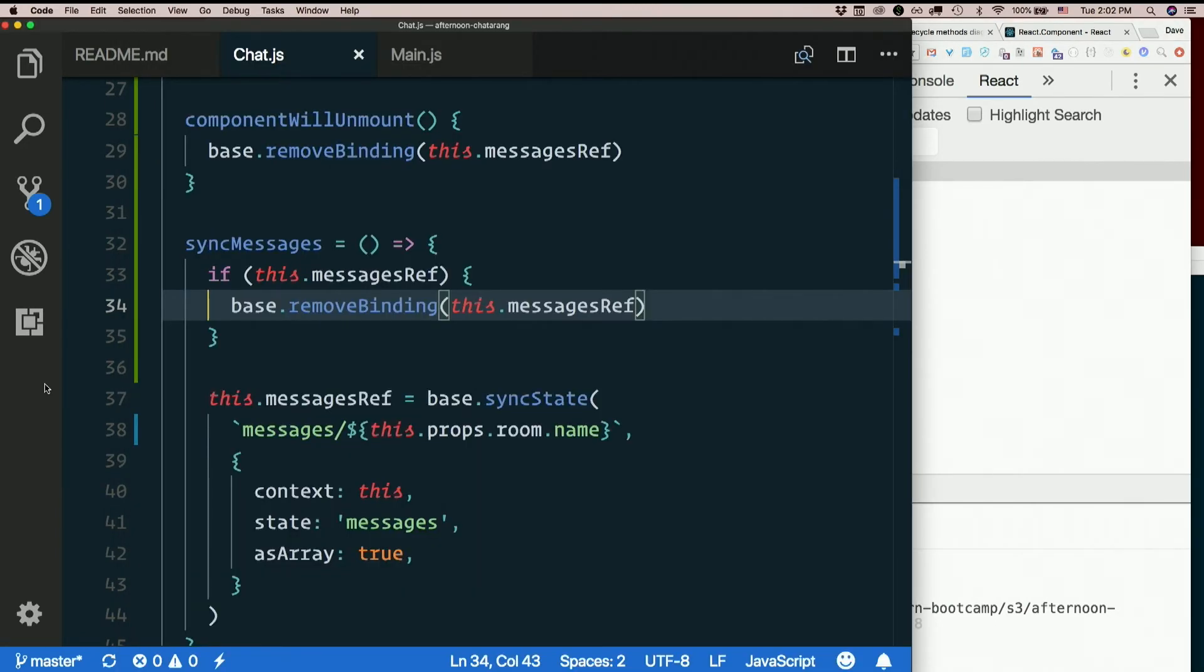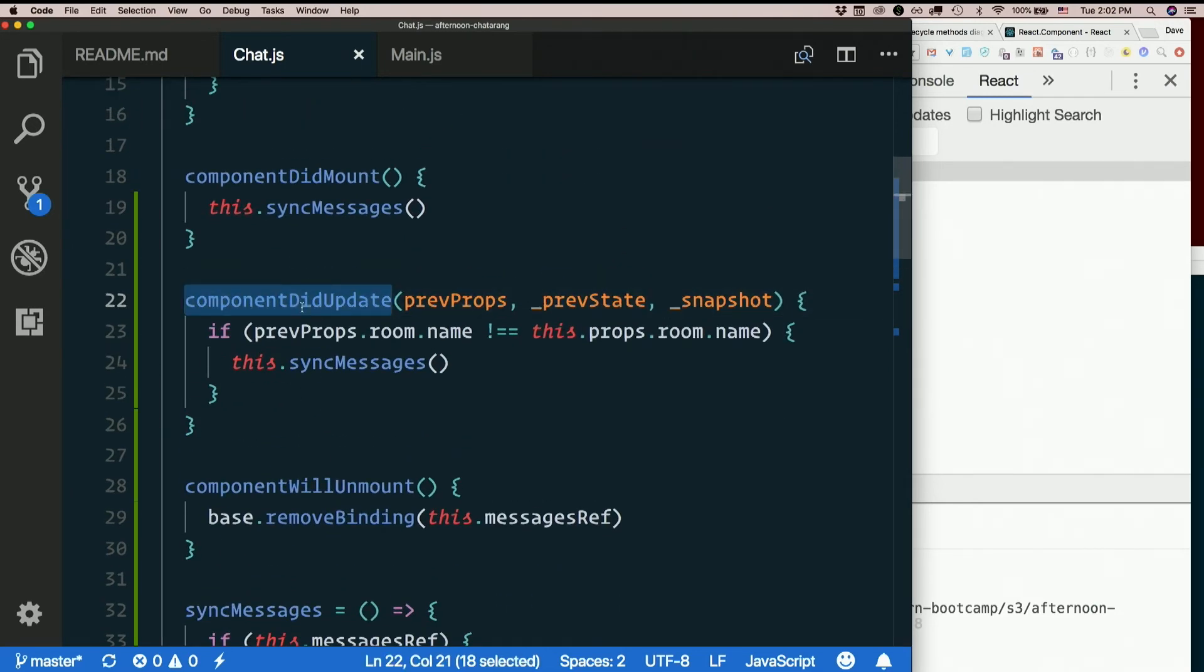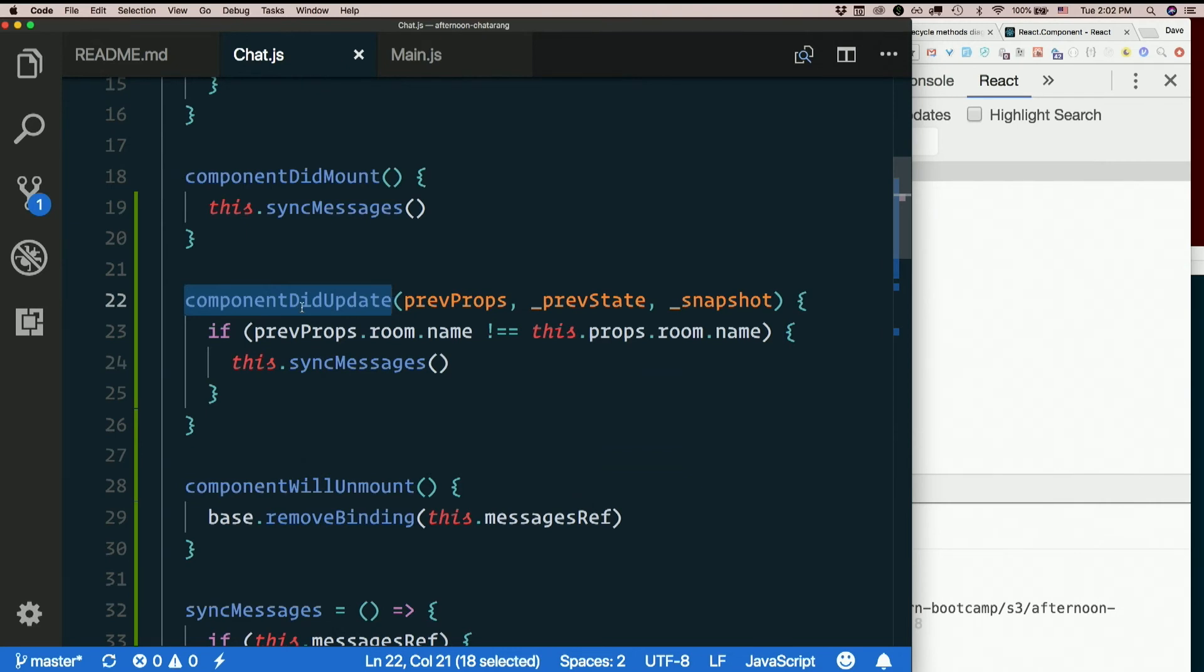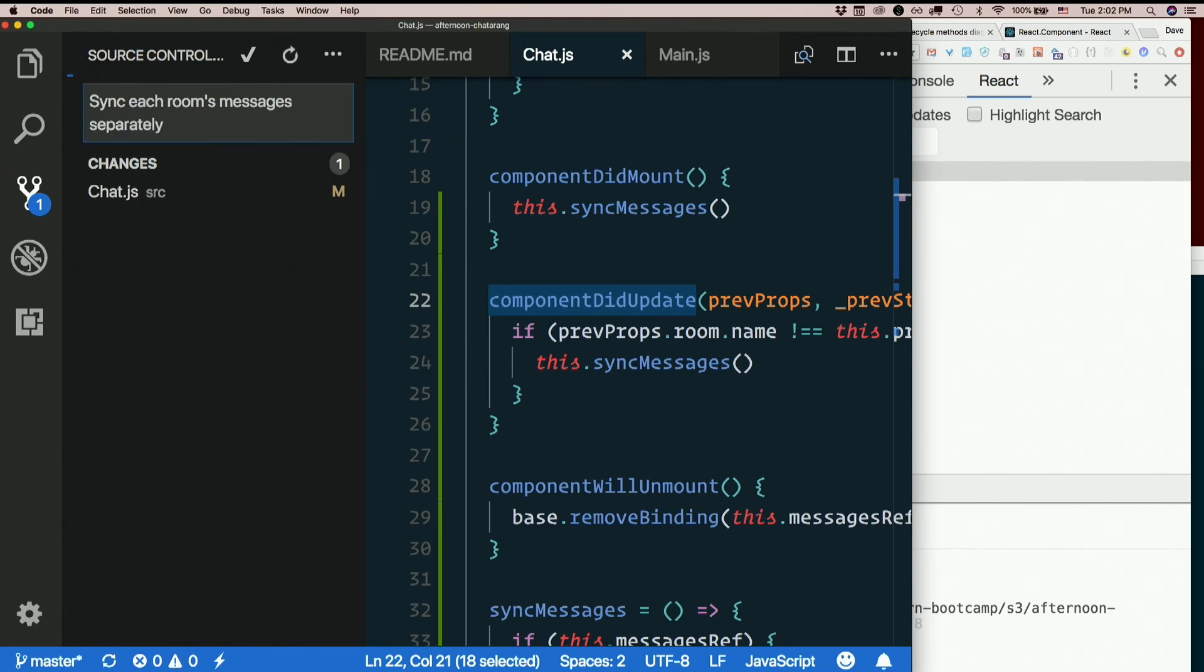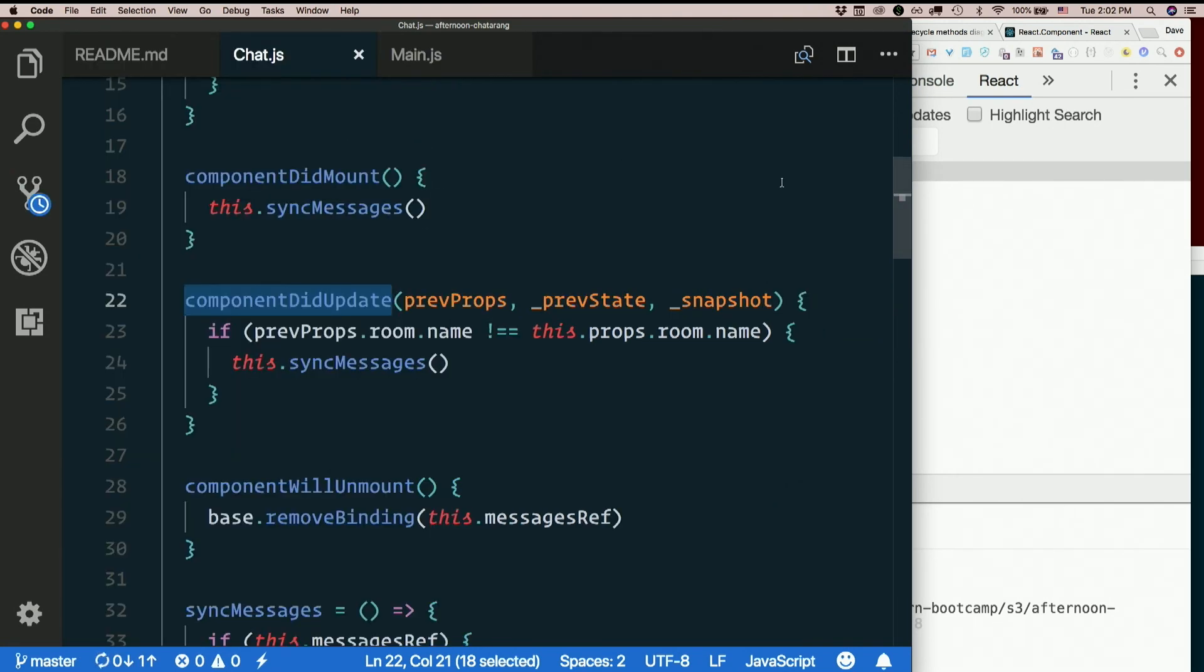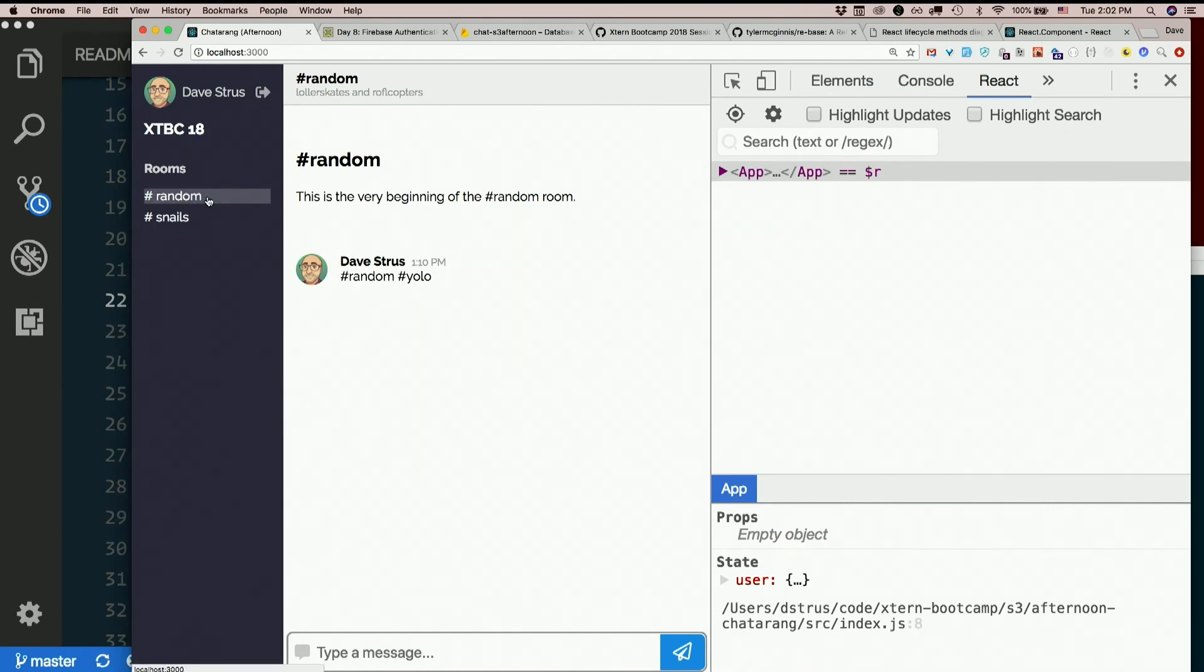So, a couple tricky things there. The main new thing we used was component did update for the first time. So, component did mount runs right after render is run the first time, shortly after the constructor. Component did update runs every time your props or state change. And it's not too uncommon that you'll want to do something because a prop changed. So, keep this in mind. It's a good little trick. So, sync each room's messages separately. So, now we really have multiple rooms. They're not just for decoration. Actually, I have little conversations with myself. Thank you.